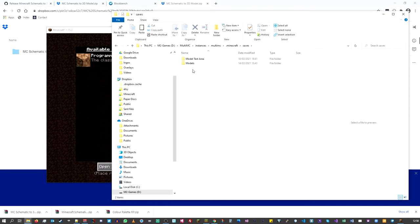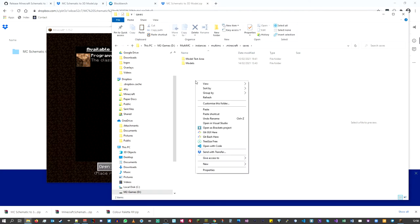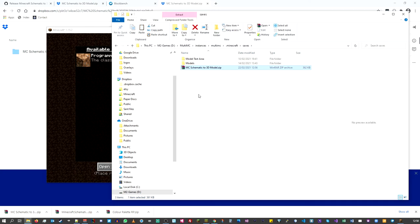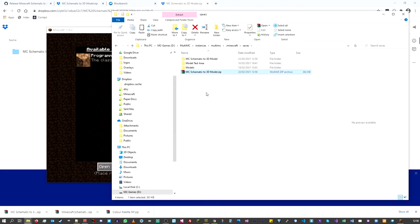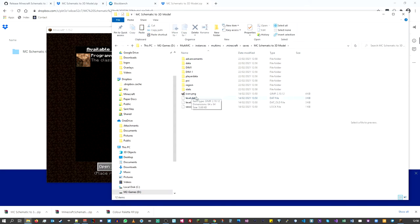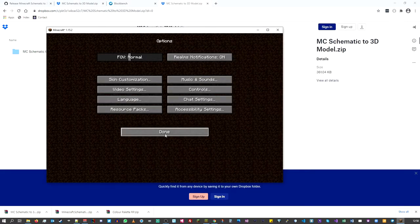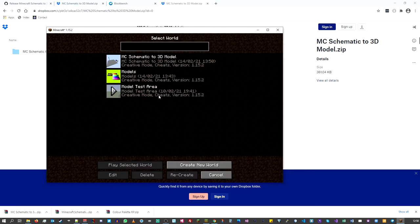Double-click into saves — you'll find this is where I've already got some worlds created. All you need to do is right-click and paste in your downloaded mc-schematic-to-3d-model world, then extract it. A few seconds later you'll get the folder, and if you look inside you can see all the world data. Close the folder and click Done.